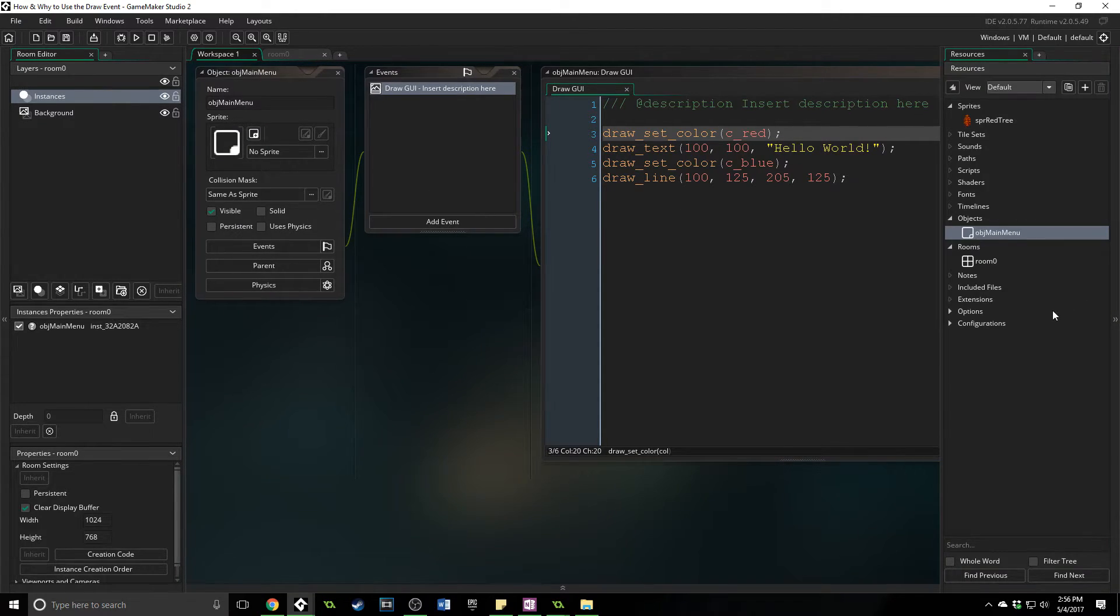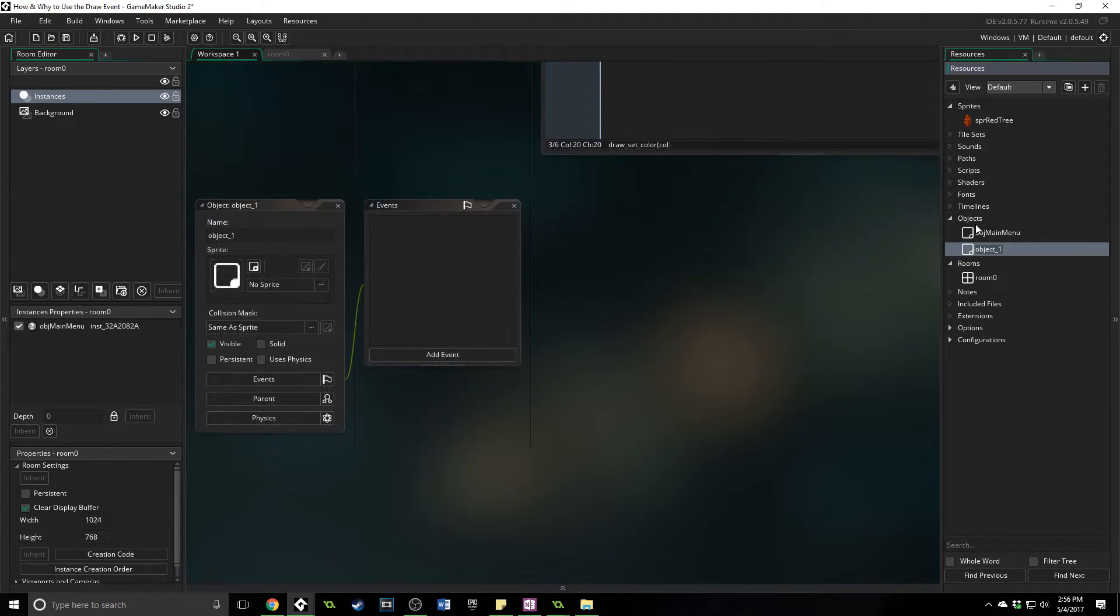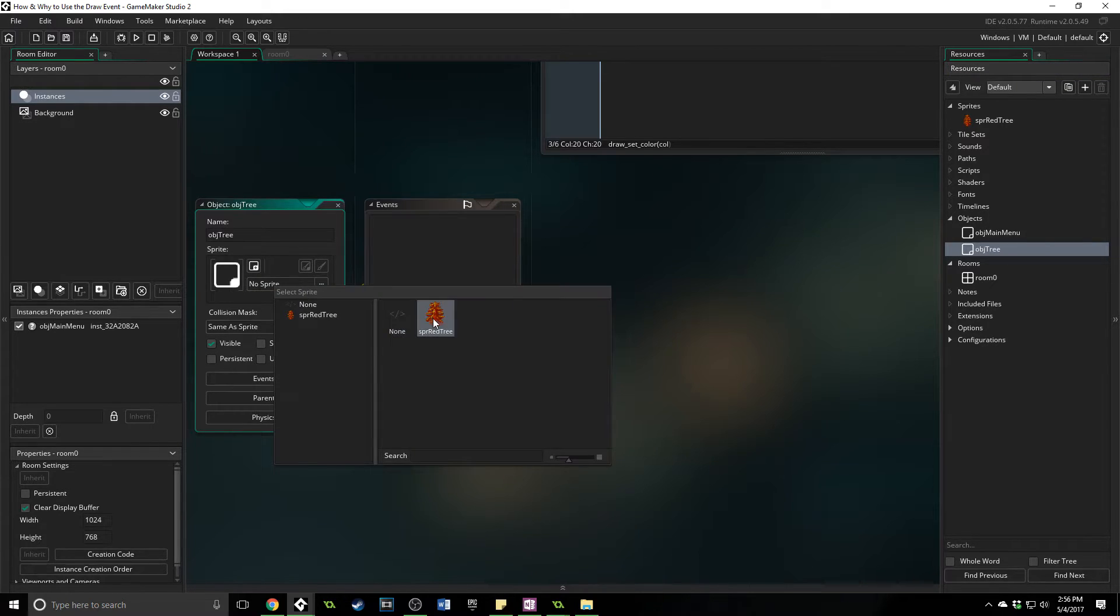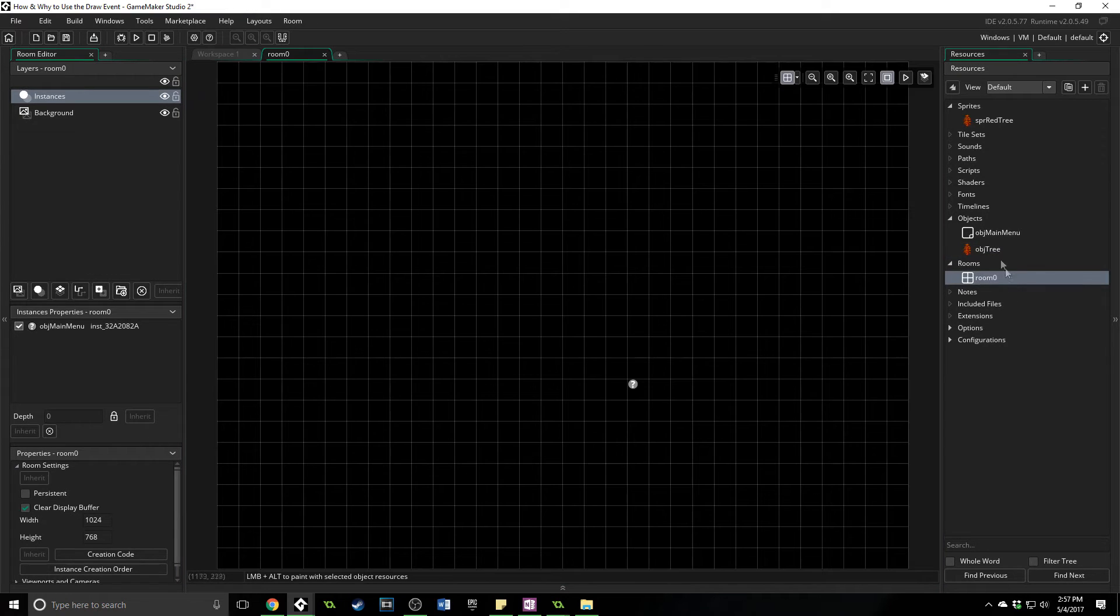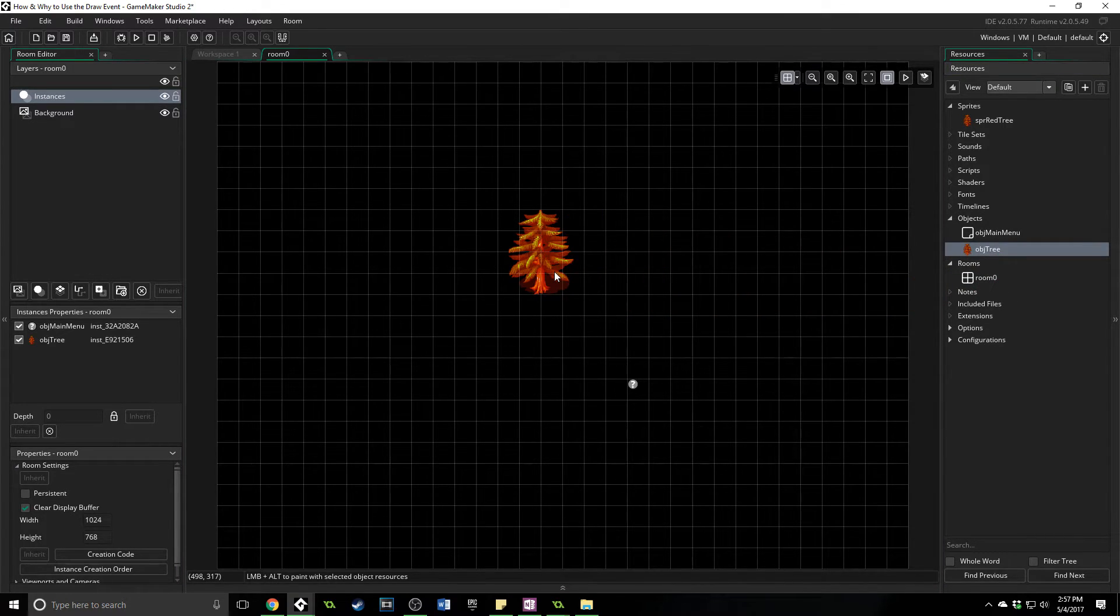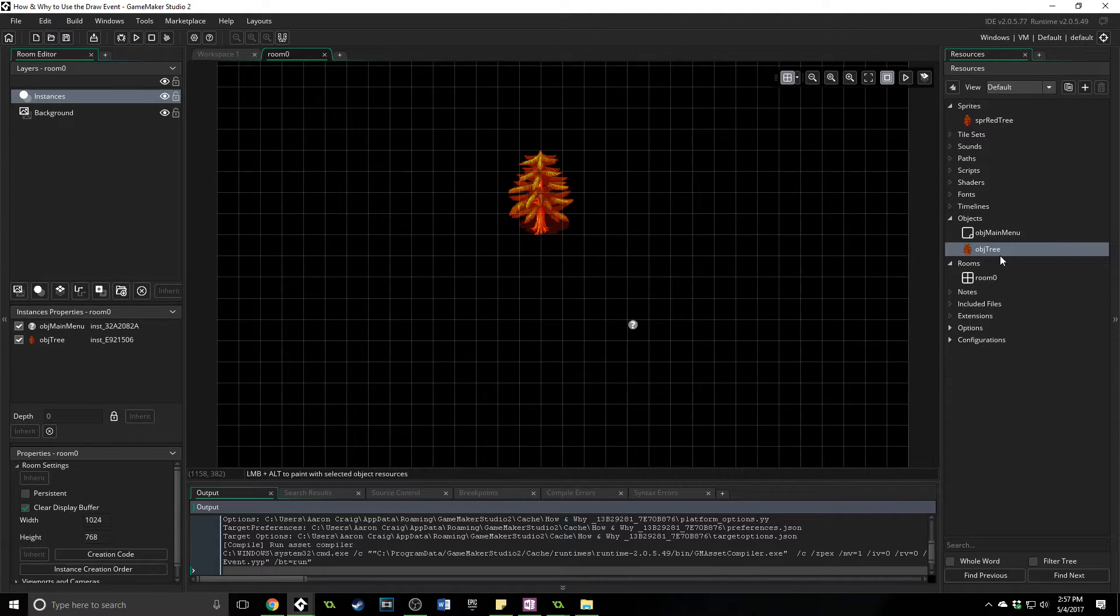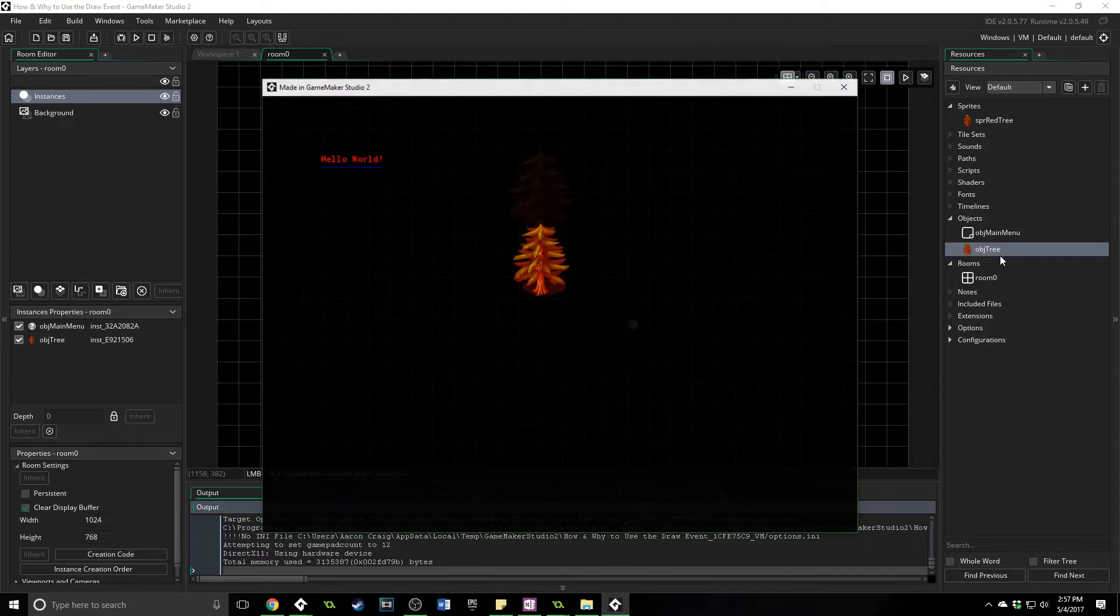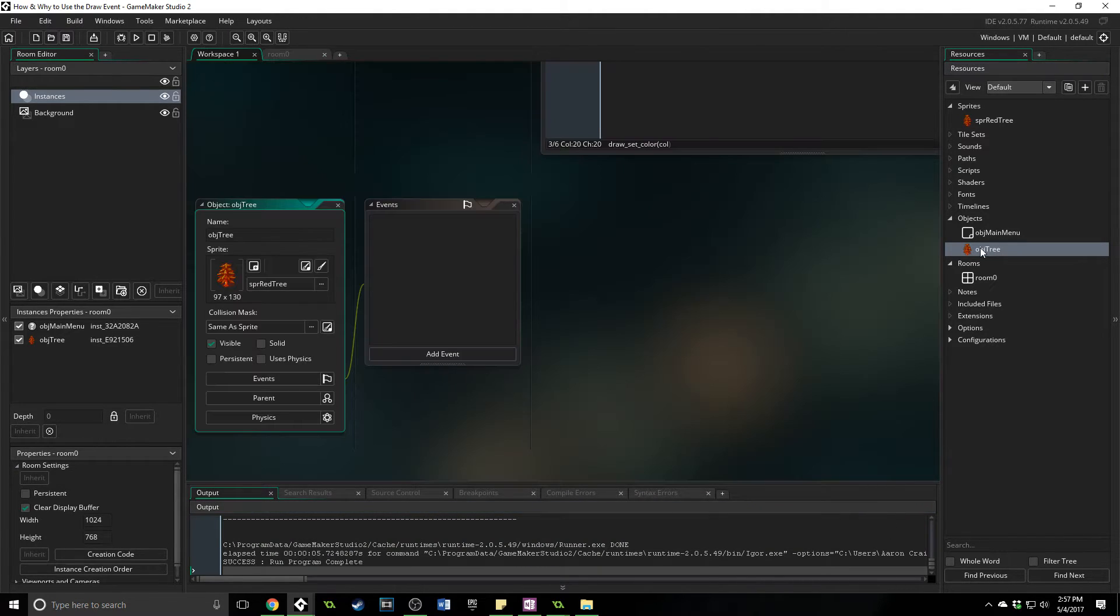Now let me show you drawing sprites with an object. So we're going to do obj_tree, and it's important here that this is marked as visible. So we're going to select the tree, we're going to add it to our room, just right there. Now, I'll run this, and you'll see that it's visible, it has a sprite, and it is going to appear as normal, which is exactly what we want.